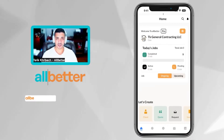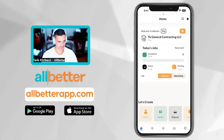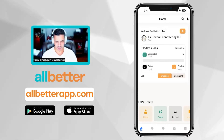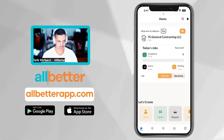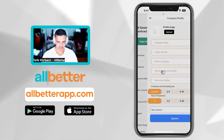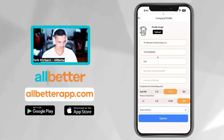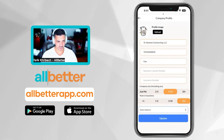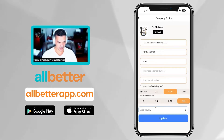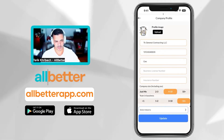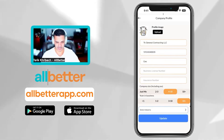First things first, when you sign up to the All Better field app, you're going to get prompted to enter your business information, and that's straightforward. It requires your business name, a logo — that's what's going to be appearing on the invoices you send to your clients — phone numbers, your titles, as well as the size of your organization.